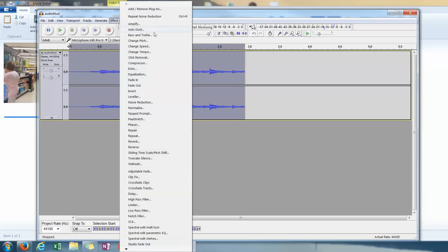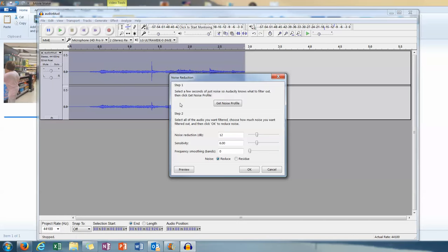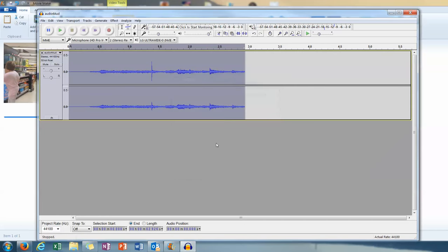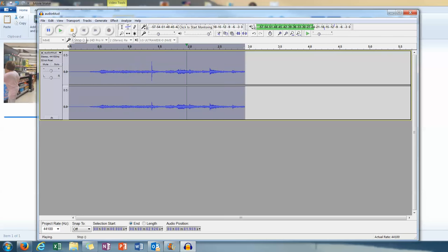So it's got that bit there. And then what we want to do is just control all. Effect. Noise reduction. And we just want to run it. And it's just removed the noise. May not do much to this little clip. But that's how you would do it. There is a bit of distortion in the background.